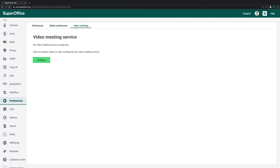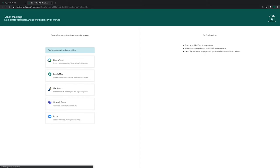To connect SuperOffice CRM with Cisco WebEx, click the Configure button. A new browser tab will open.